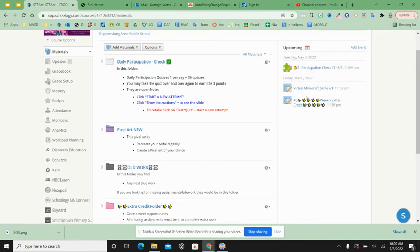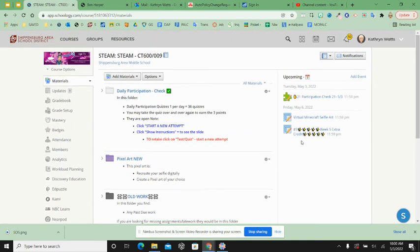Also, there is a new extra credit. So if you are done with everything early by any chance, you have opportunities for extra credit.